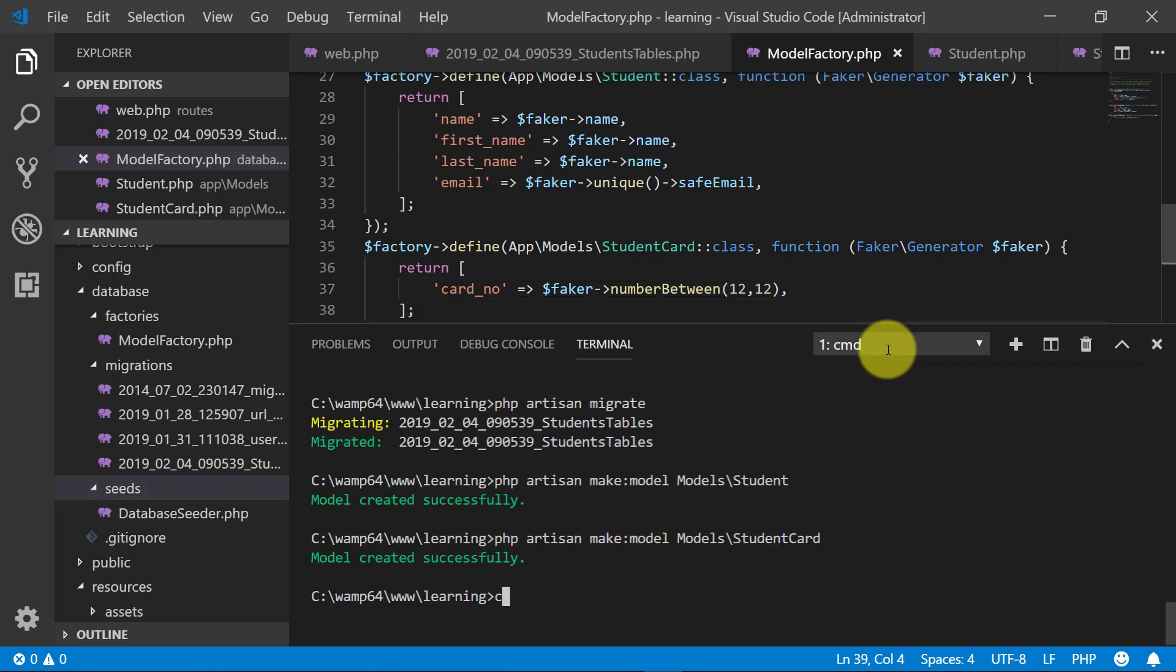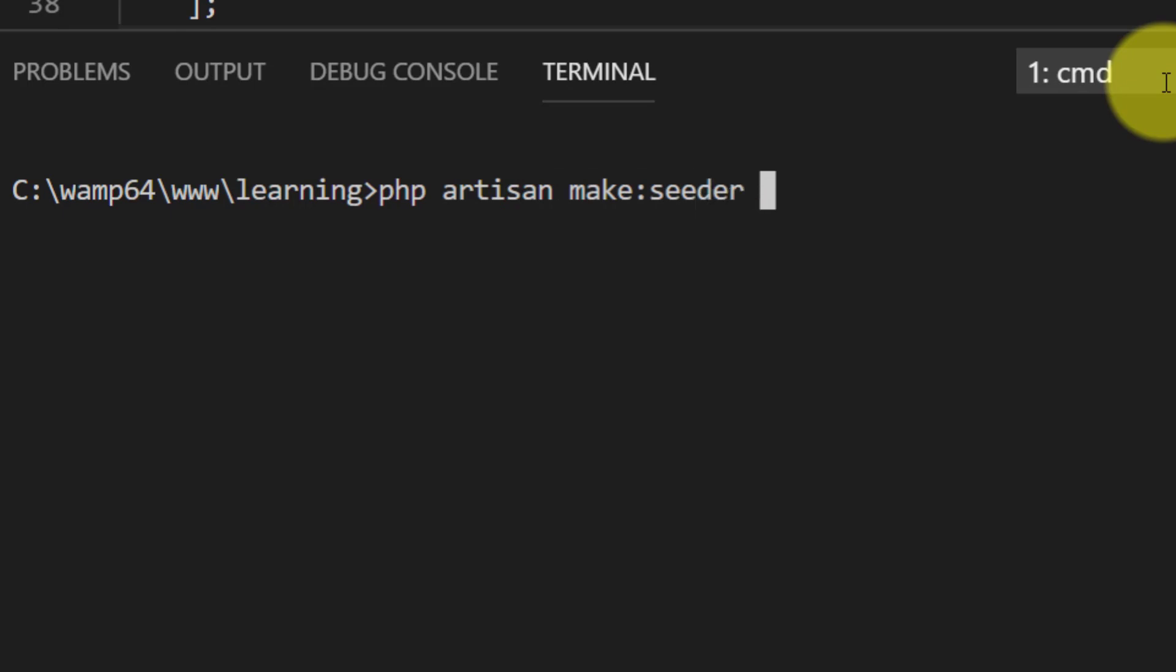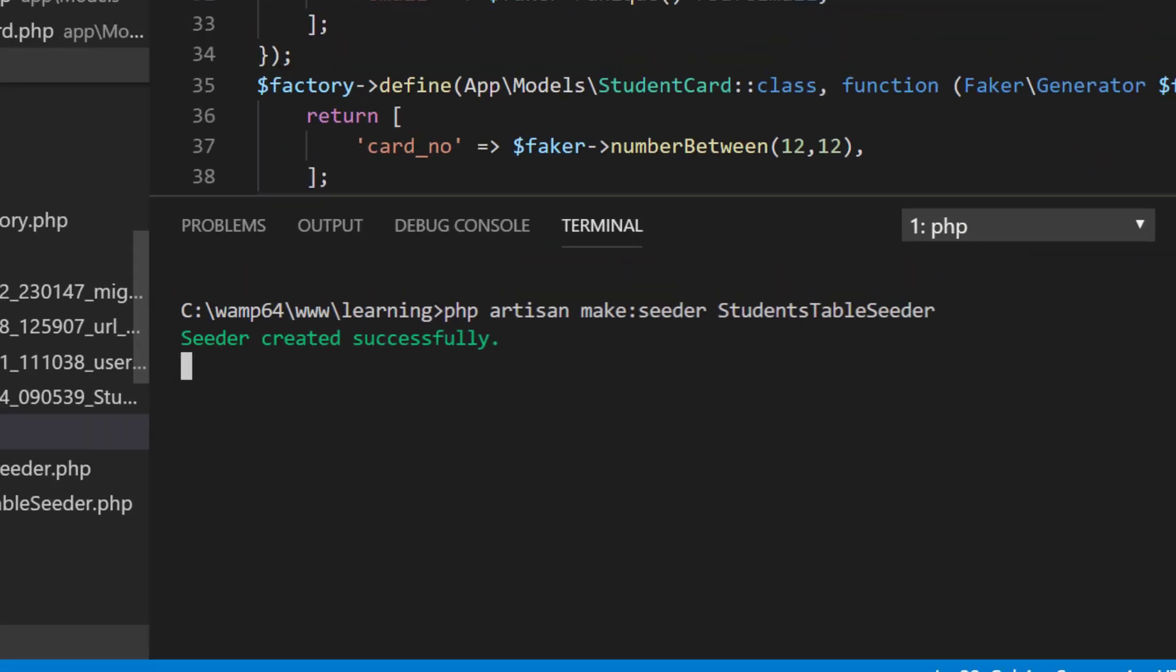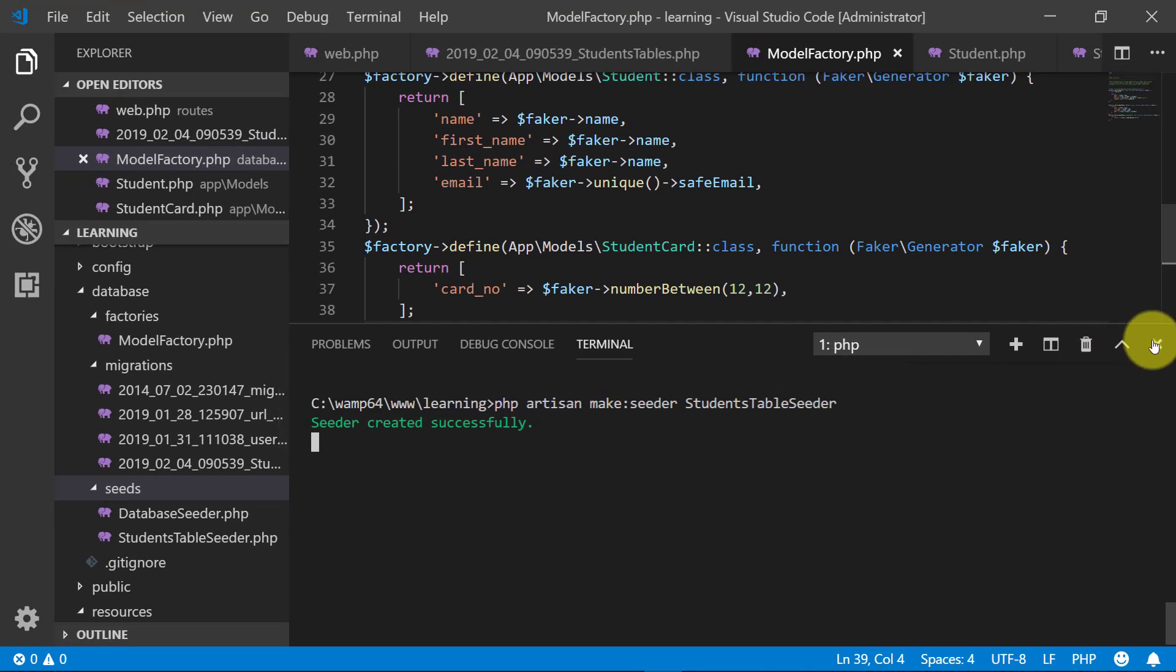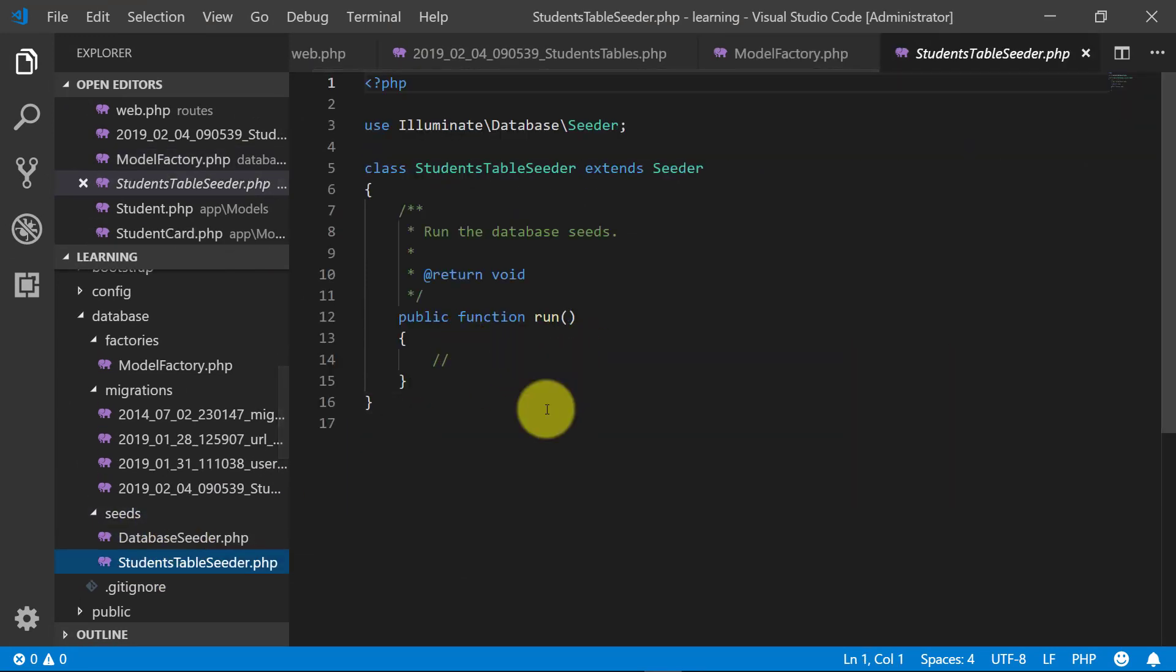Now let's create the seeder for the student table. php artisan make seeder students table seeder folder. And open the students table seeder file under seeds folder.